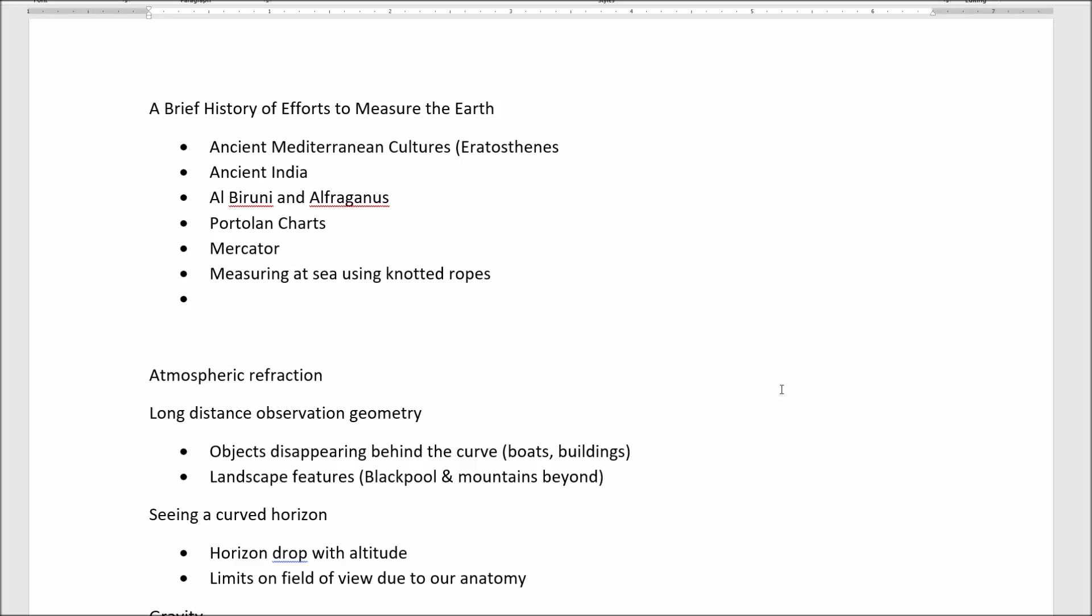So, these are the big topics that I'm thinking would make interesting videos. Now, some of these might be a single video, or some of these might be combined into one. It just depends on how much material there is, and I'm not prepared to judge that right now.